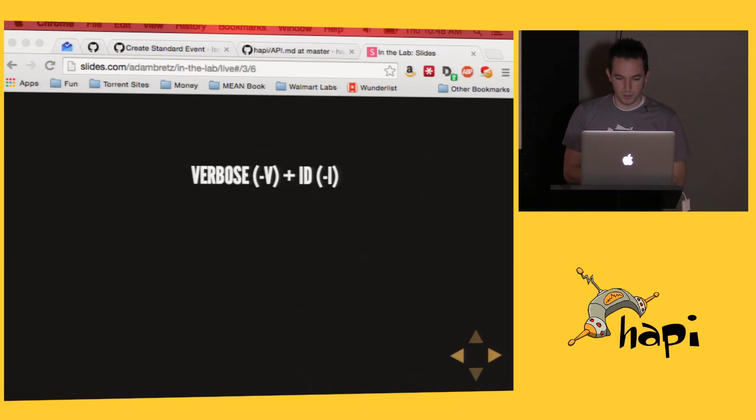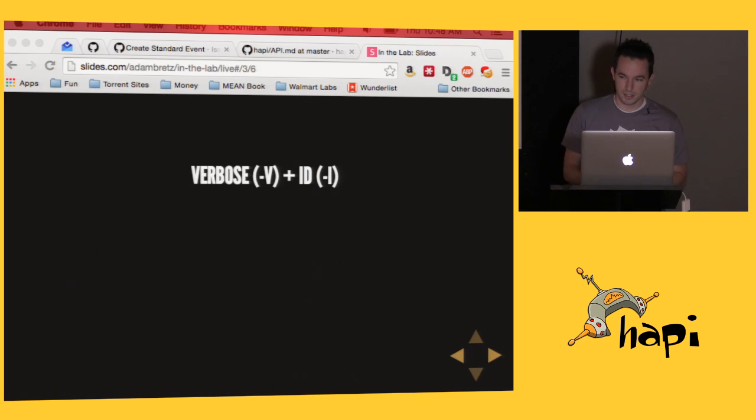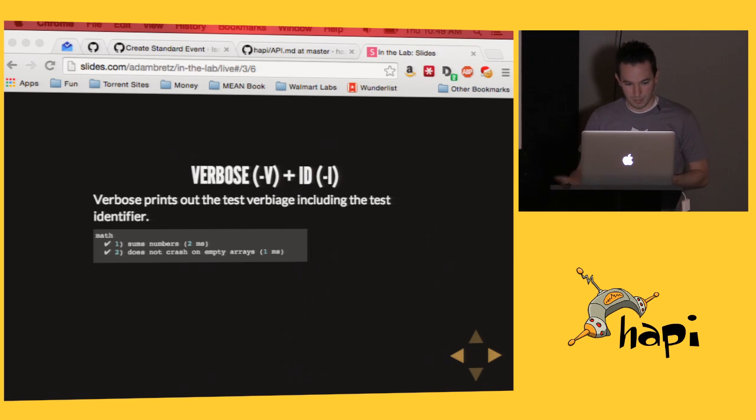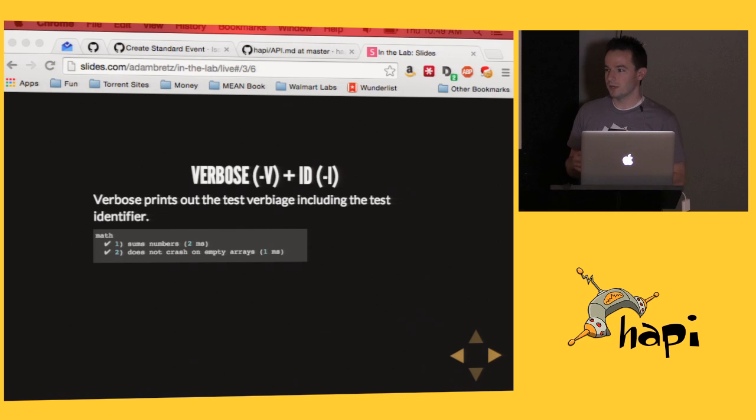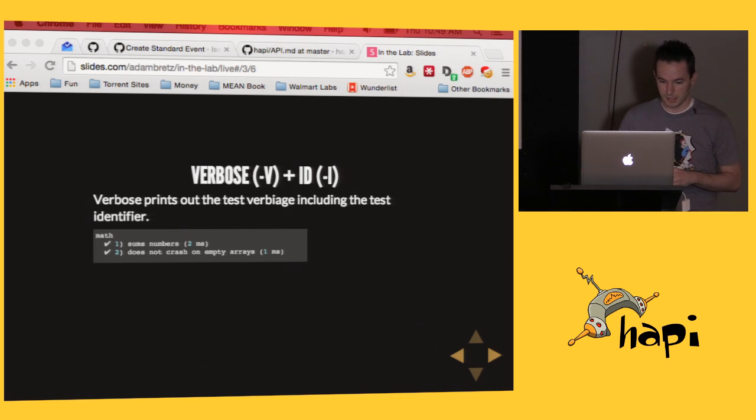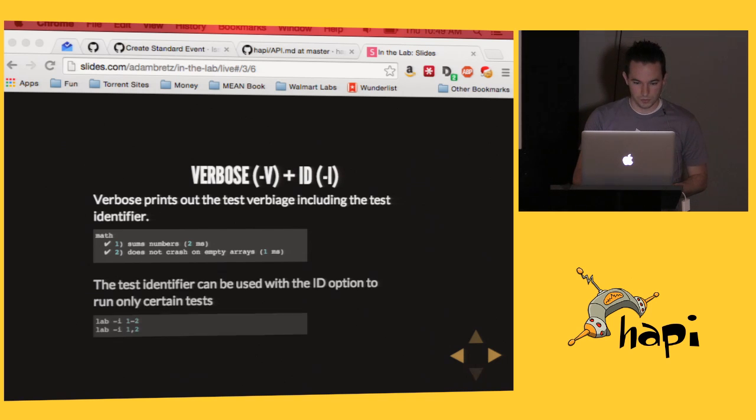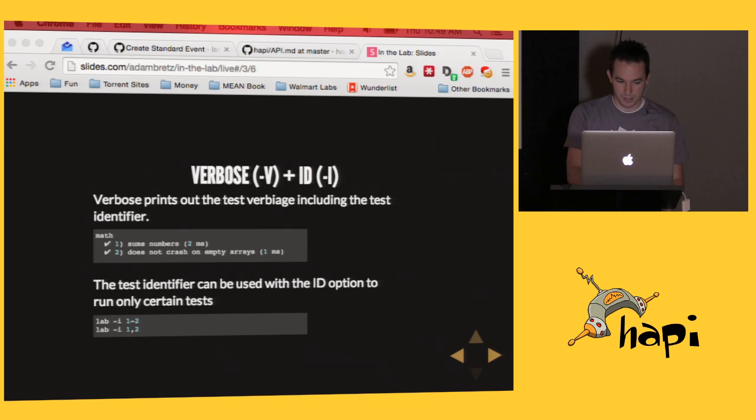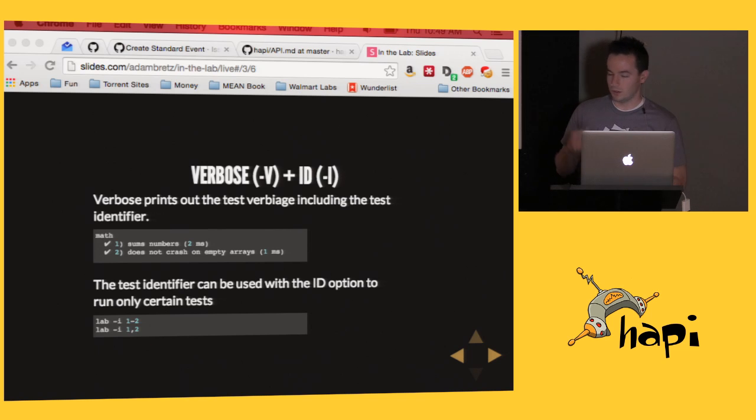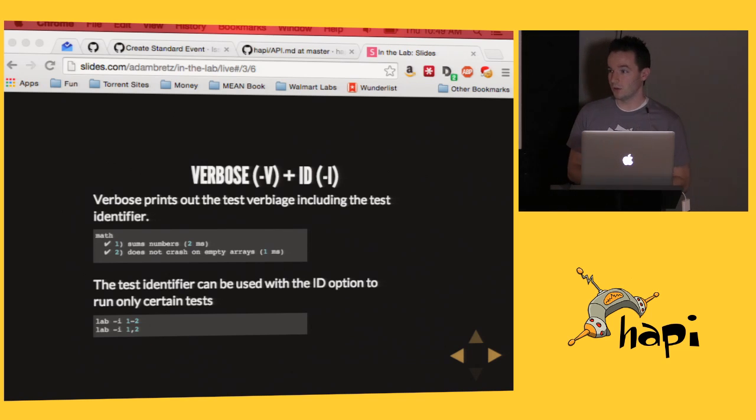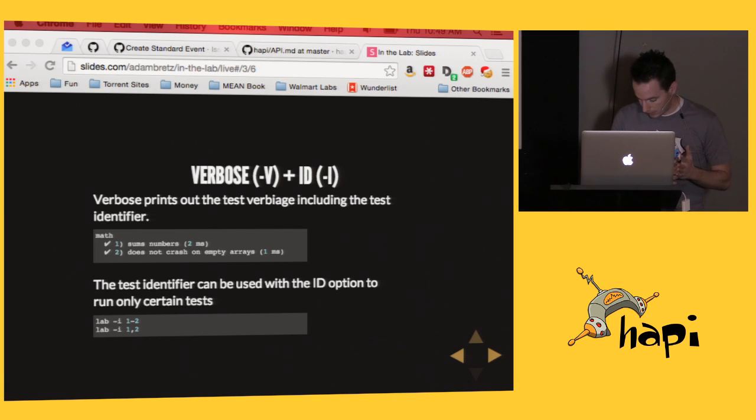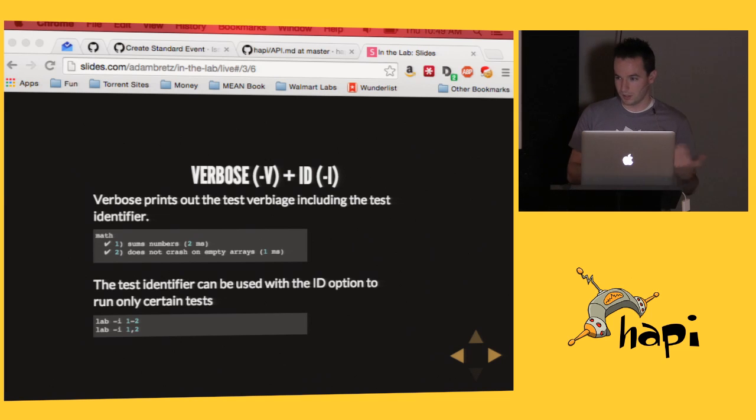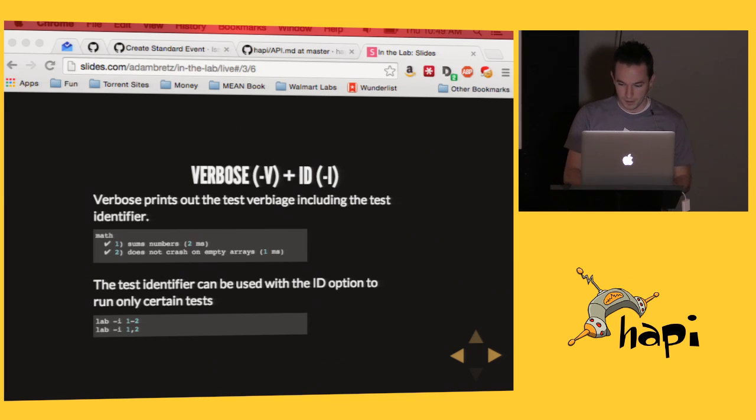So we've got verbose and ID. Verbose prints out all that test verbiage you spent time writing for your TDDs and BDDs. It prints out math modules, sums numbers, does not crash on empty arrays. It prints out how long it took to run the test, a little glyph for pass-fails, and it also prints out a test ID. And that test ID is useful for the ID flag. So that lets you basically run specific subsets of tests. If you're trying to get coverage or make a particular feature work, you can run an ID and just keep hitting the one or two tests over and over again instead of rerunning the entire suite. And that'll take a range, one through two, one and two. It'll also take a little mix and match, so you can do one, two, three through four.